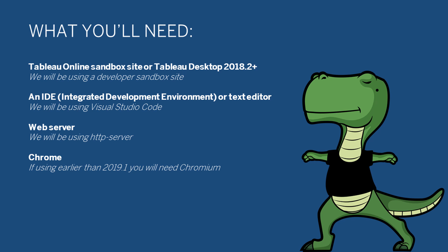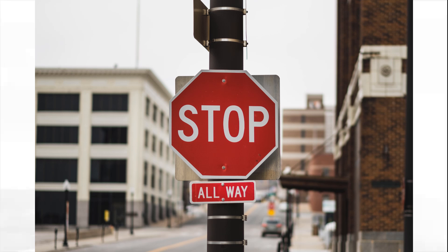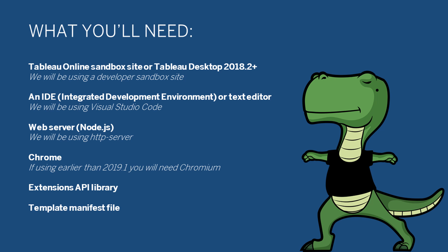Lastly, you will need to have the latest extensions API library, and also a sample manifest file that you can edit for your extension. You can find the links to download these in the video description. So, go ahead, take a moment to pause the video. Download all the required tools. But don't worry about setting up HTTP server. Just get Node installed. We'll go over the setup.